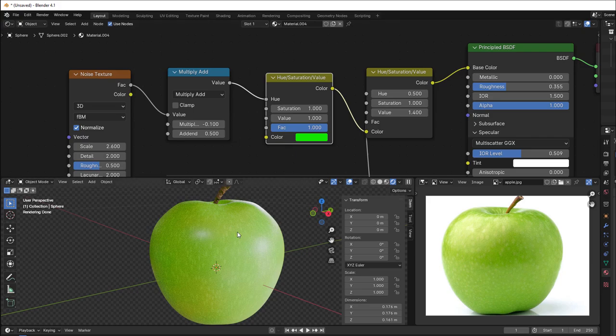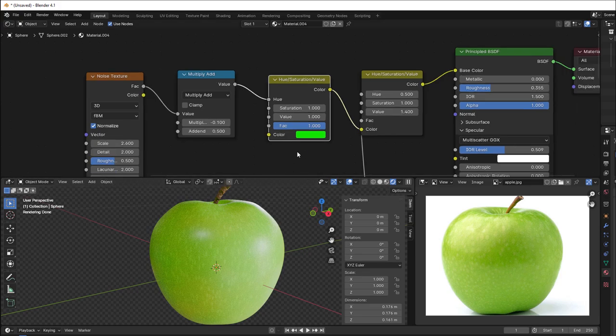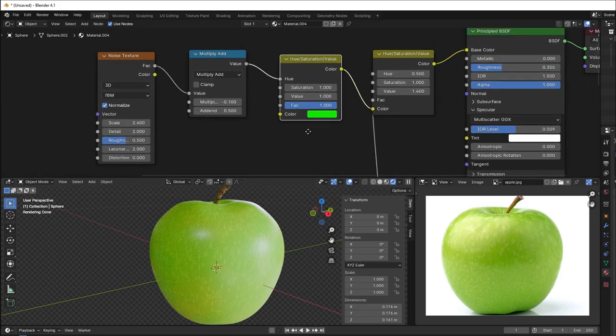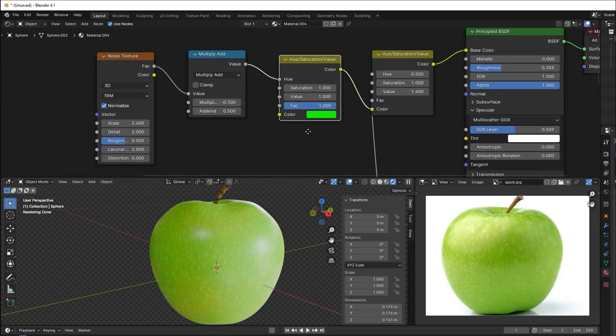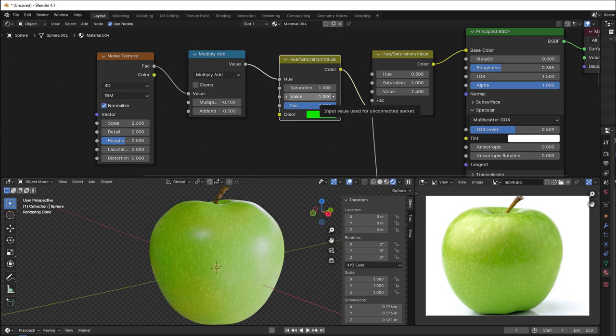We use the value to brighten up the dots here, and we use hue to get the change between green and yellow for the apple. So that is a really powerful node to get small variations into the color when you do these organic shapes.